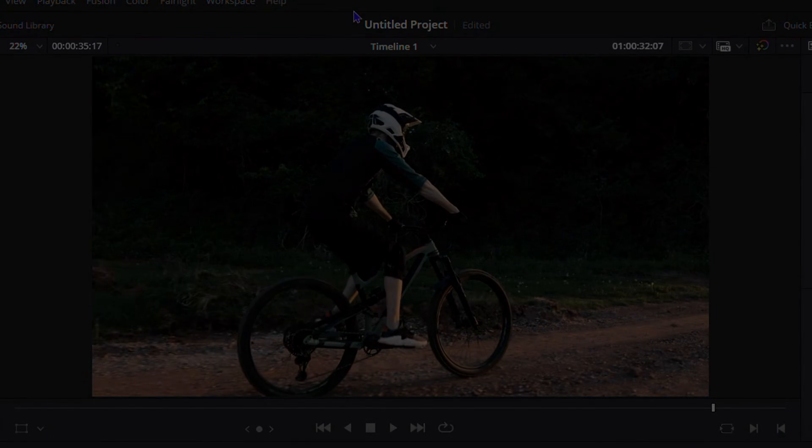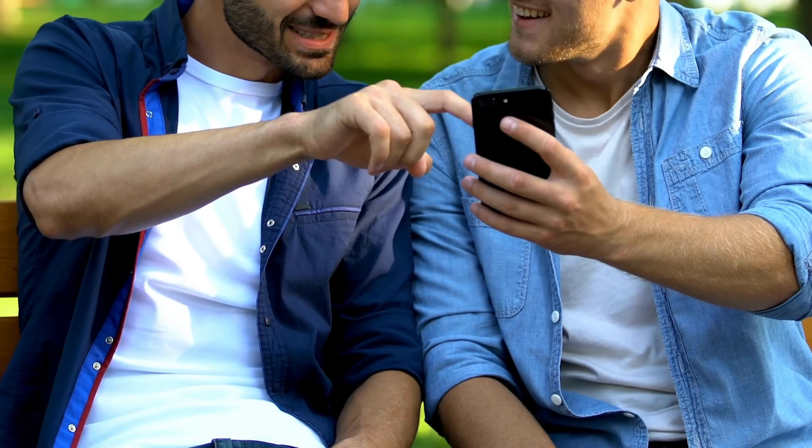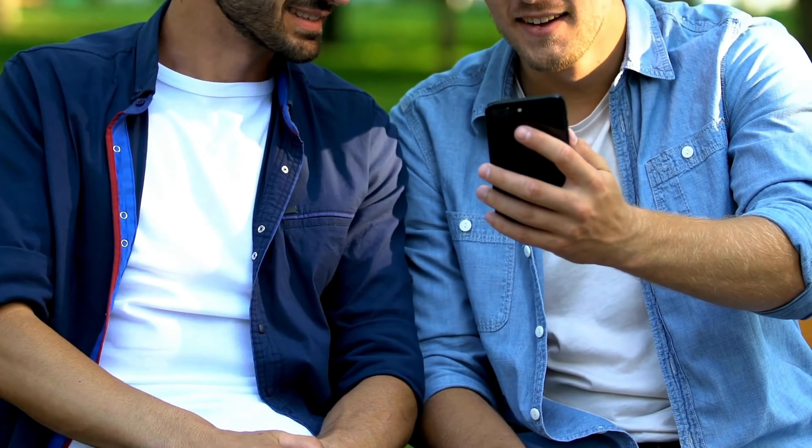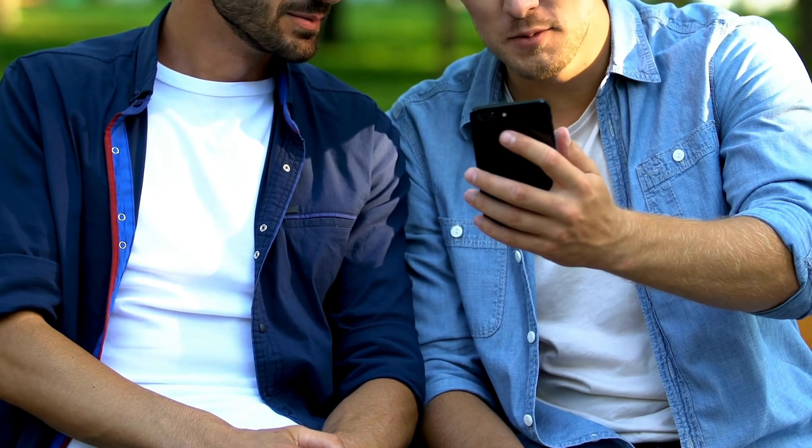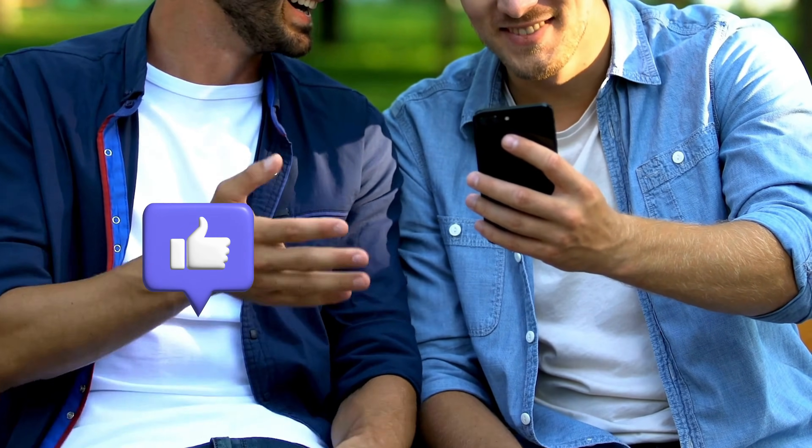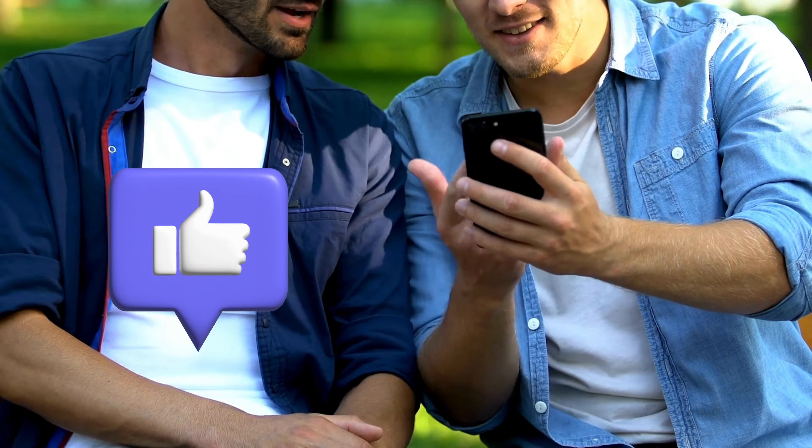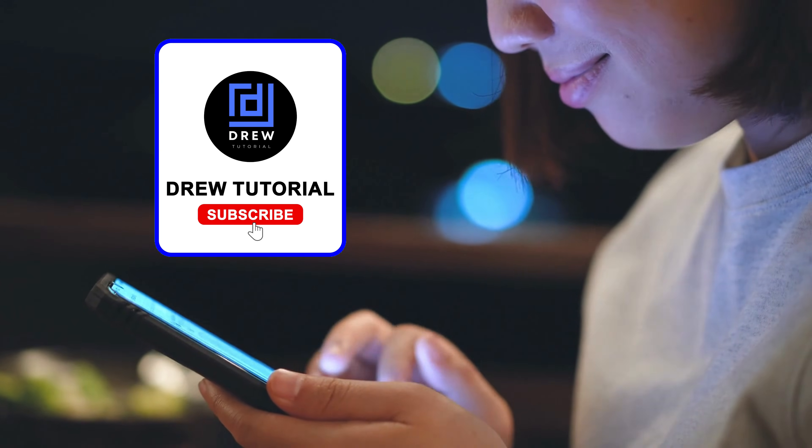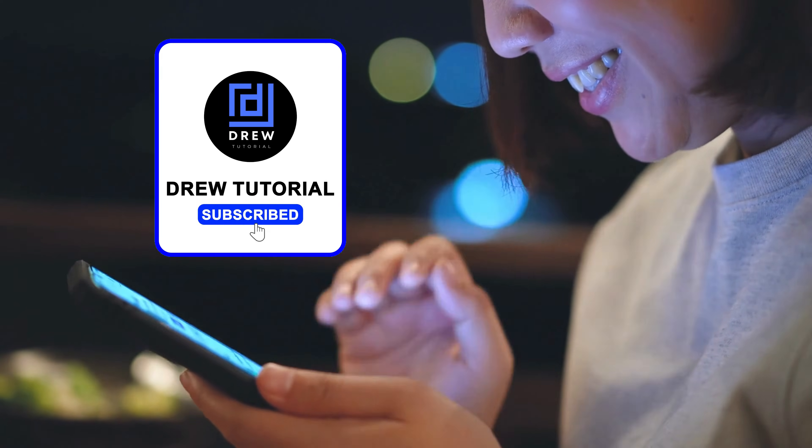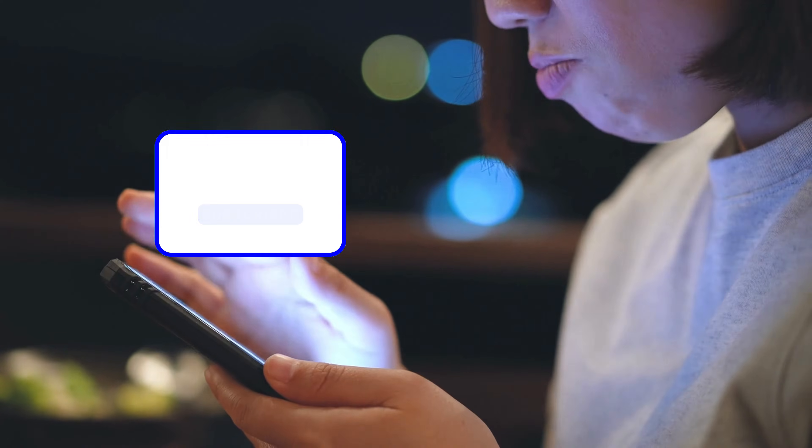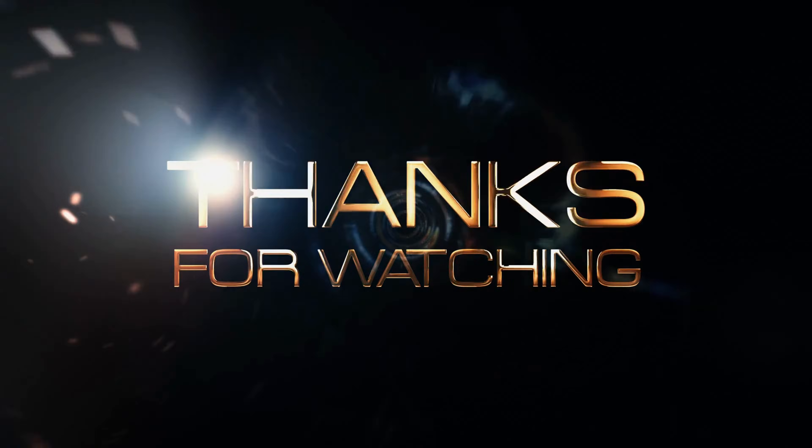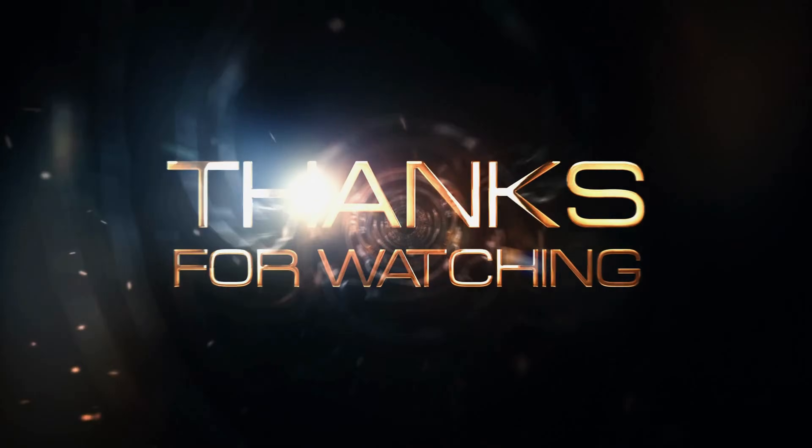Very easy and very simple. Here you have it guys, I really hope you found value within this video. If you do, don't forget to take a moment to give this video a like and hit that subscribe button so that you'll never miss out when I release future videos just like this one. Thank you guys for watching and see you next time.